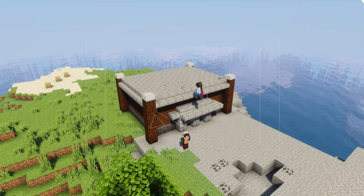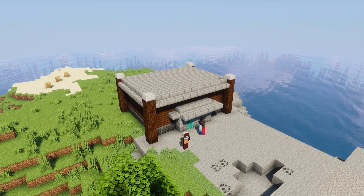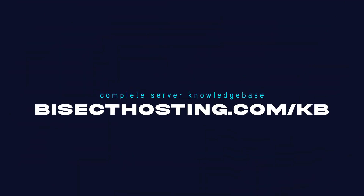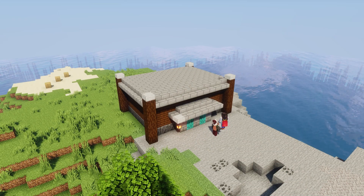If you have any questions, check out our knowledge base at bisecthosting.com/KB, or you can submit a support ticket on our website.